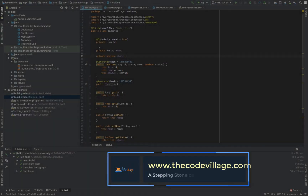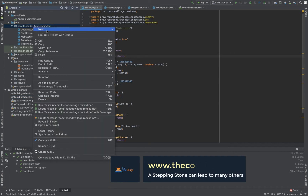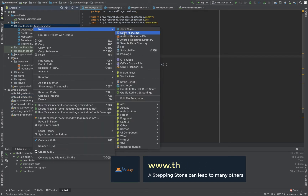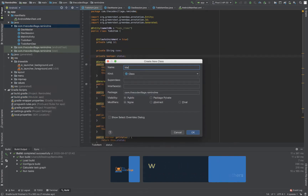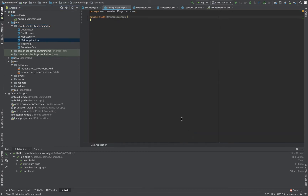Once we've generated our DAO sessions, next we'll create a main application. I'll go to my package and create a new Java class. This main application is what will help us in initializing our GreenDAO and also the underlying database. This is usually done once from the main application — this is where our database will be initialized.